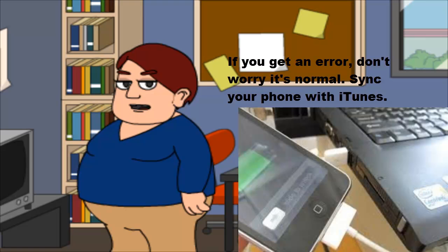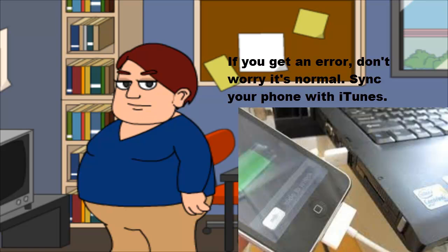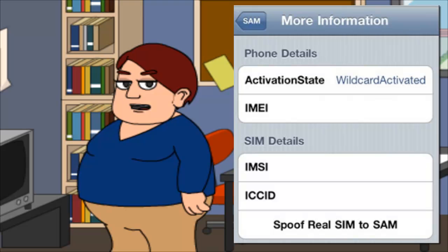Connect your iPhone to your computer and open up iTunes. Once the synchronization is complete, open up SAM from your iPhone and tap on More Information. If it says Wildcard Activated, you have done everything right so far.